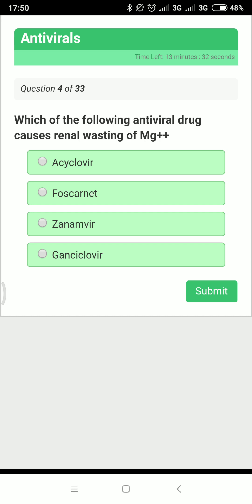The main side effect of foscarnet is also nephrotoxicity, and it can cause electrolyte abnormalities including hypo- or hypercalcemia, hypo- or hyperphosphatemia, hypokalemia, and hypomagnesemia — making foscarnet the answer for renal wasting of magnesium.